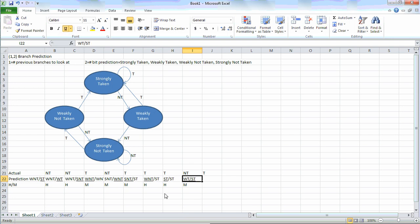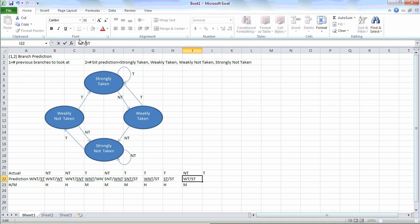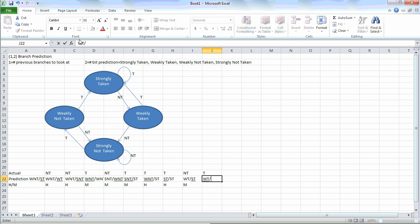I'm sorry about that — that needs to be only underlining this part. And then again, we're predicting not taken and it was actually taken. So we need to underline the left side, and then update the other side, which will be weakly taken. And this was a miss.